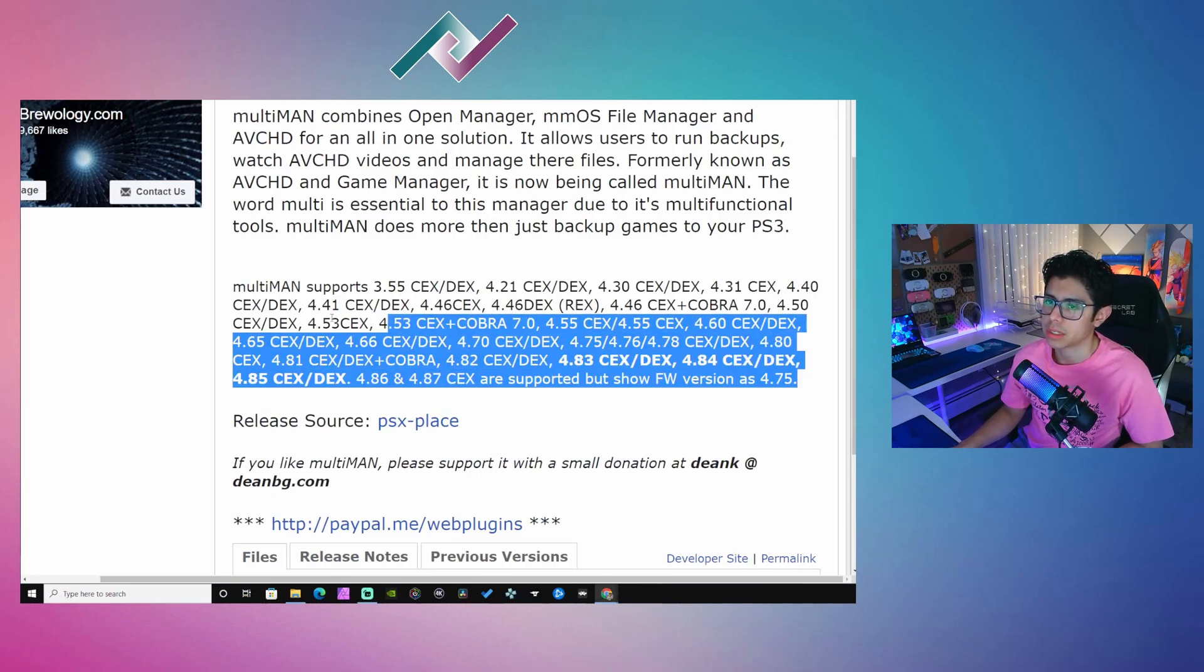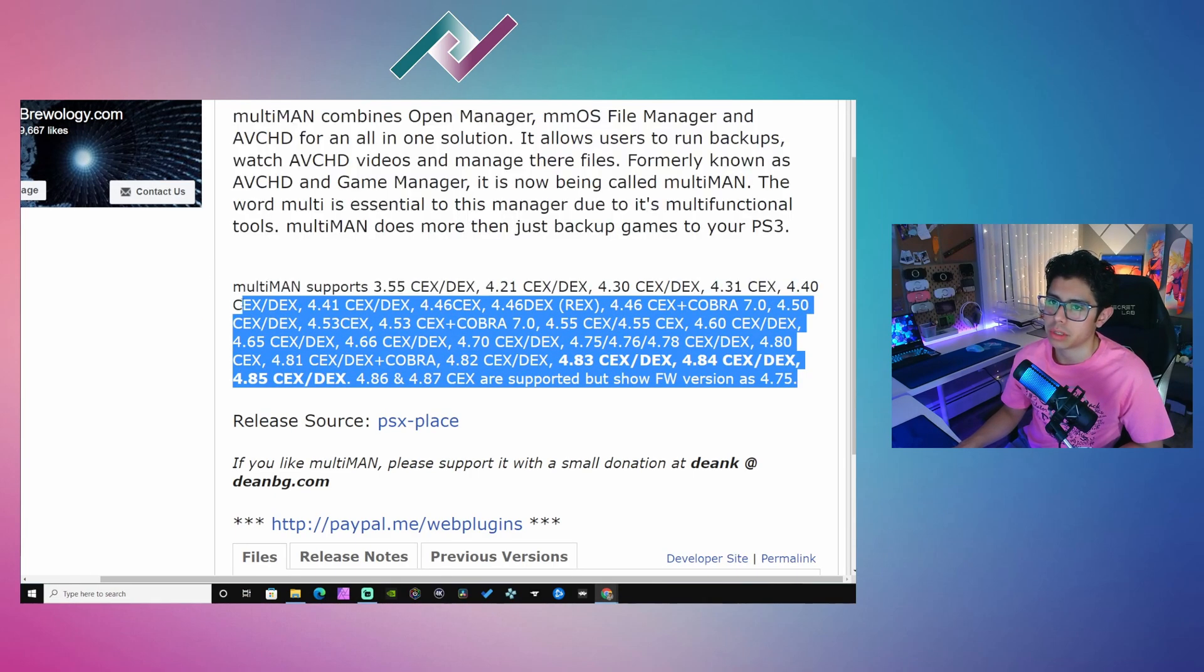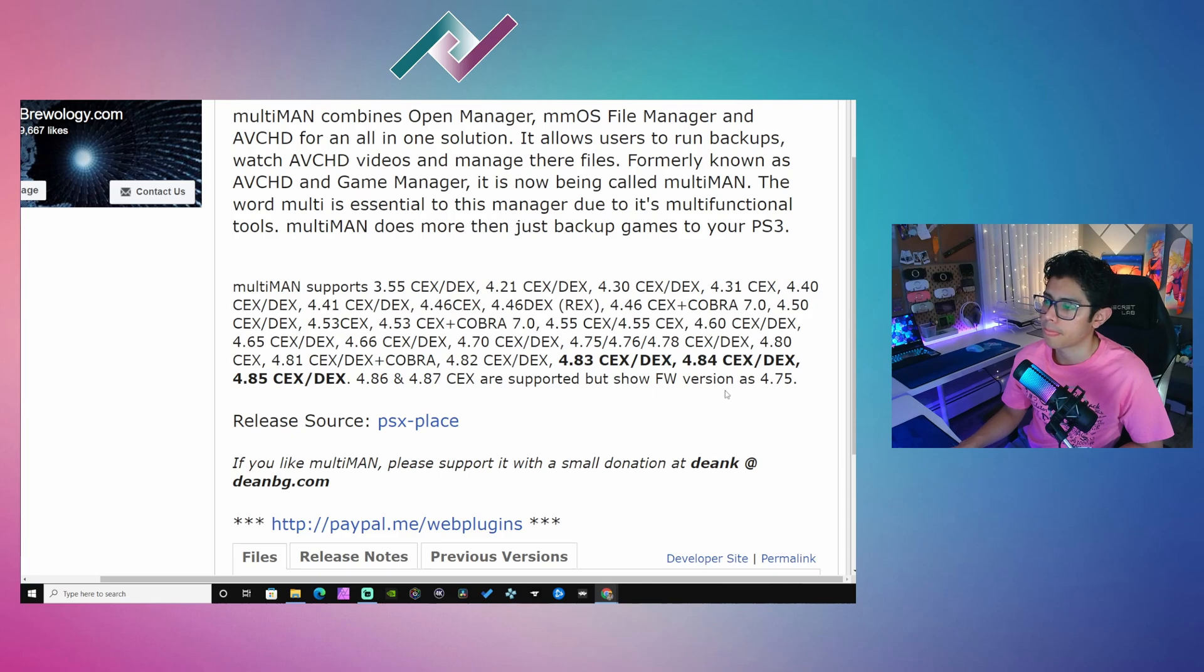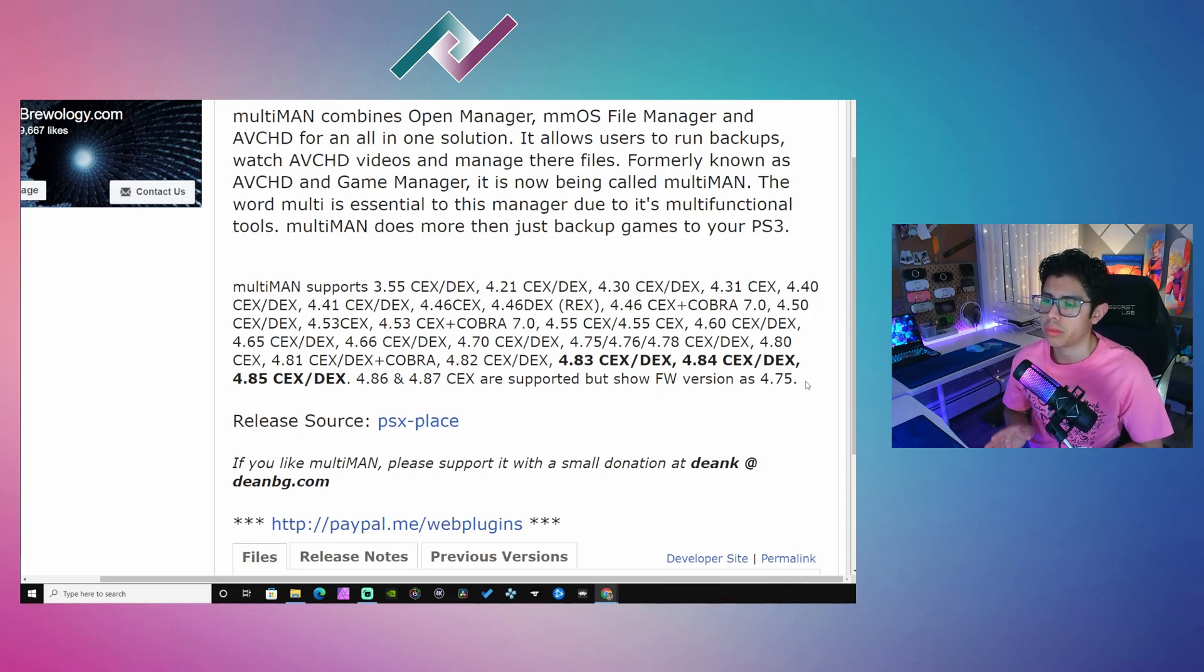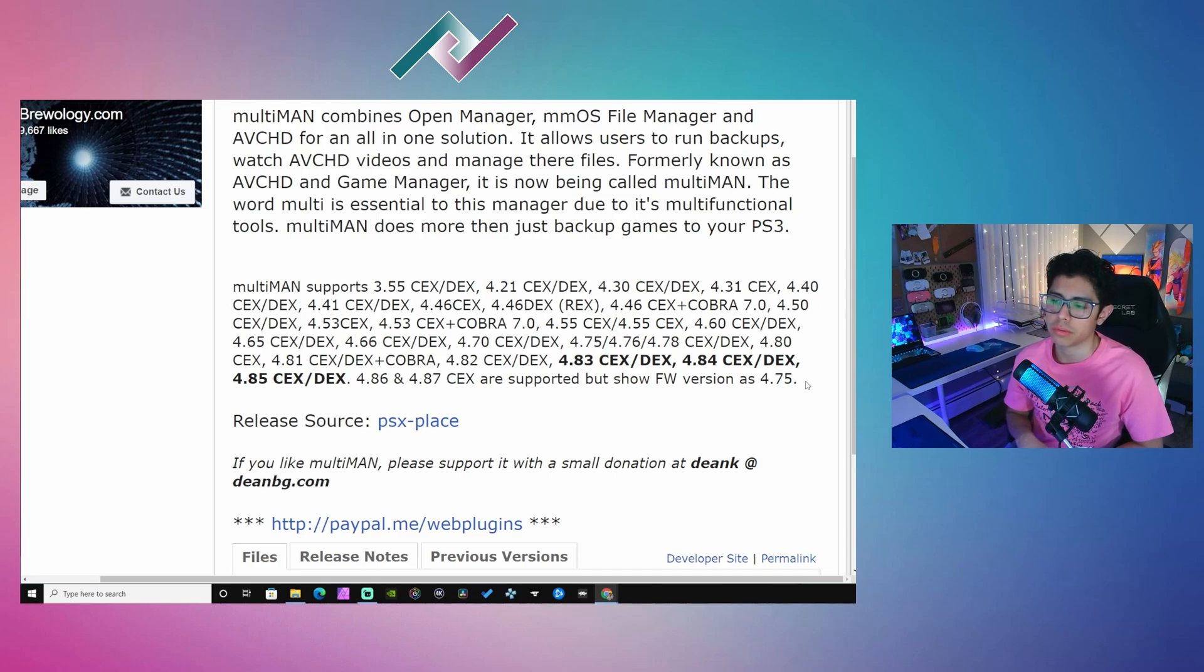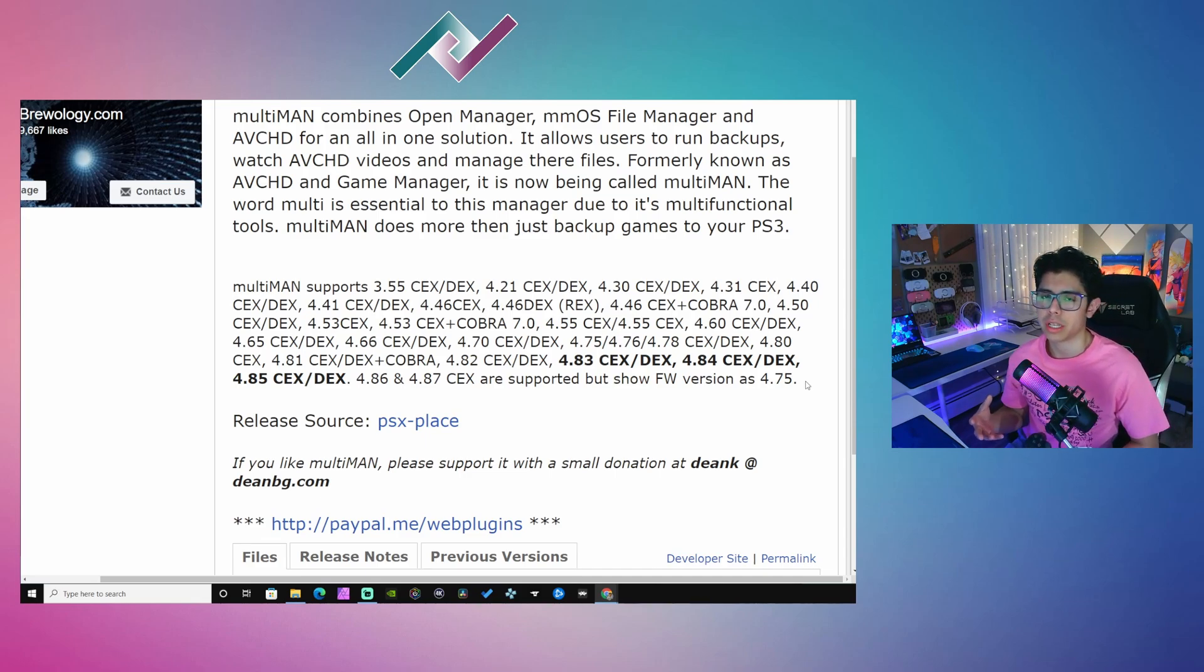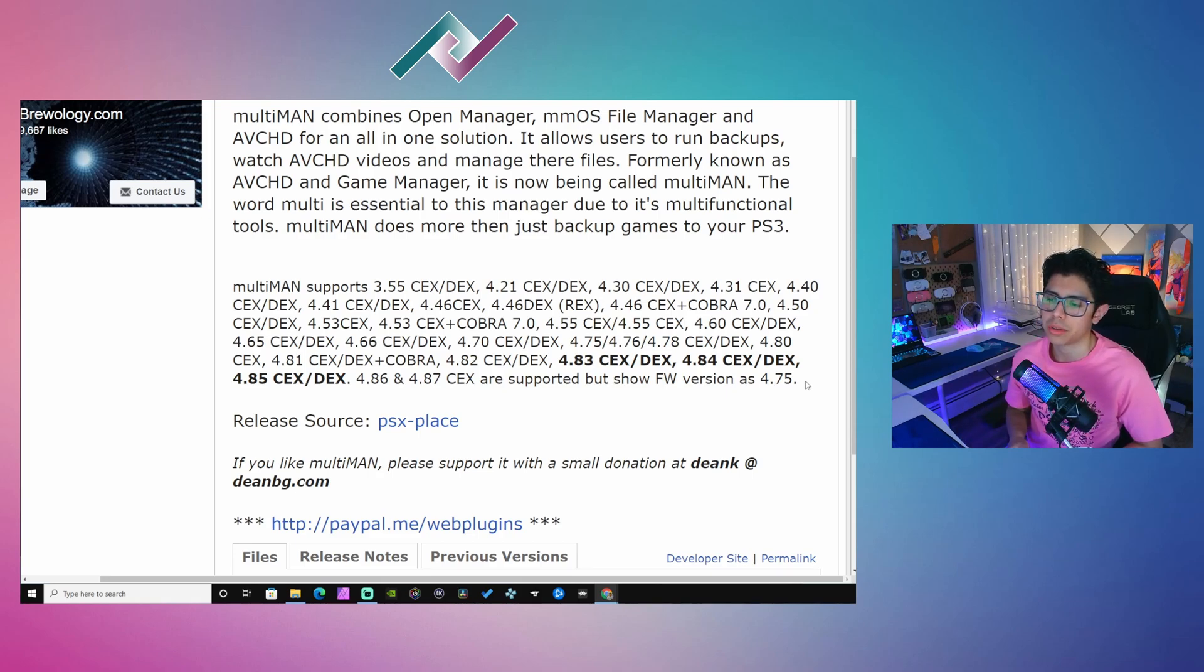This is coming from brewology.com, and you want to make sure that you are running the proper custom firmware in order for you to use this. I'm pretty sure it will work for most custom firmwares out there.